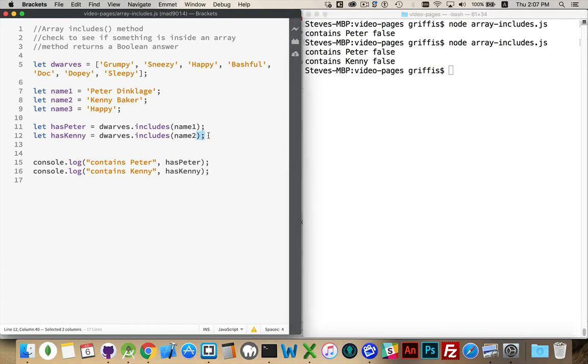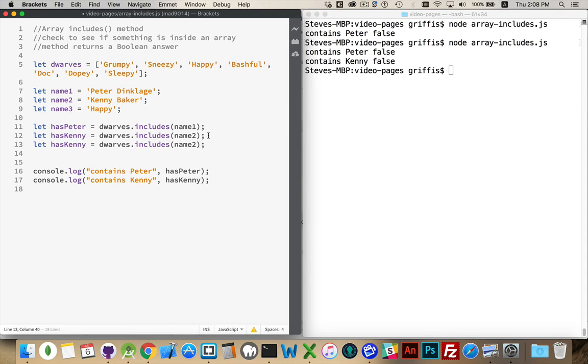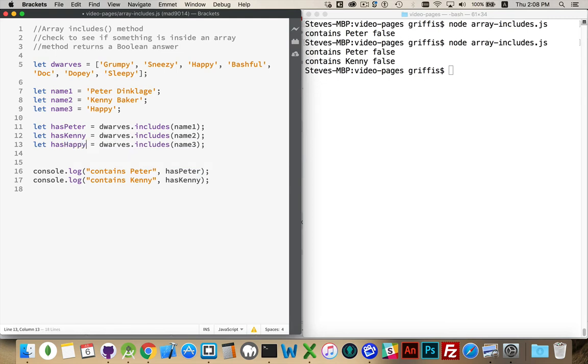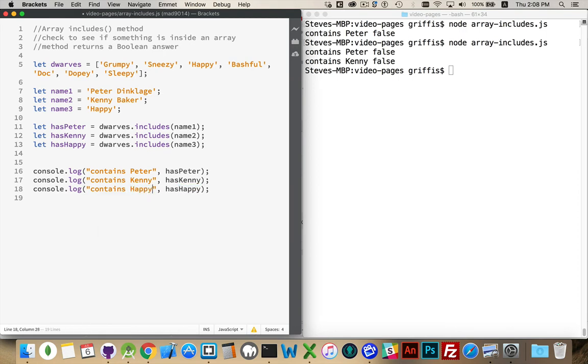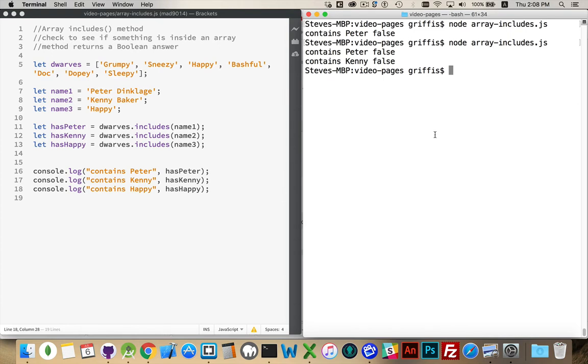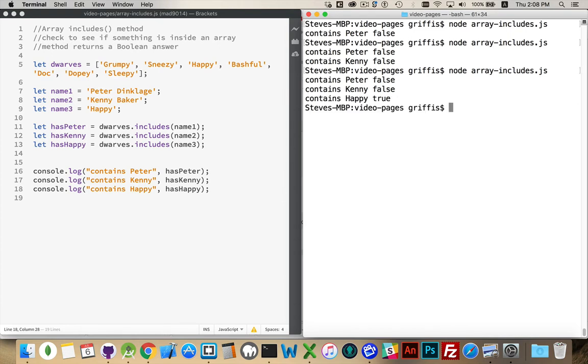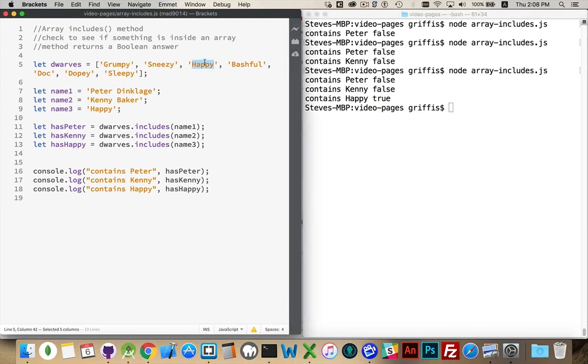So we can try one more time searching for our third. We'll look to see if happy is a string that exists inside of here. Run it one more time. There we go. True. So Peter Dinklage, Kenny Baker, those strings did not exist inside this Array, but the string happy did right here. And this method returns a True or False.